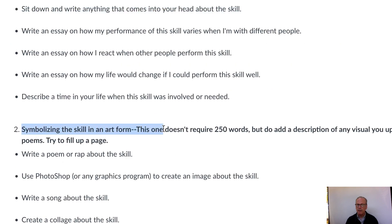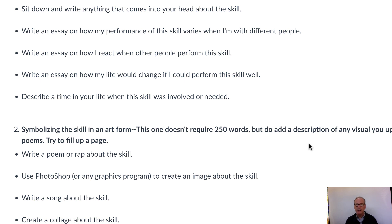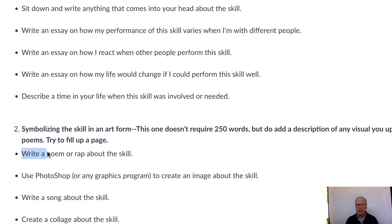Then you go to the second group: symbolizing the skill in an art form. Again, you get to pick — you could write a poem or a song, do a Photoshop or graphics piece, create a collage about the skill, or make a cartoon. Keep in mind it says make a cartoon, not find one on the internet — you create your own. It doesn't have to be artistically great; we're not judging you on your art skills. This is really just symbolizing the skill you're working on in a creative way. If you write a poem, we're not going to count the 250-word requirement for that — just don't make a tiny haiku.